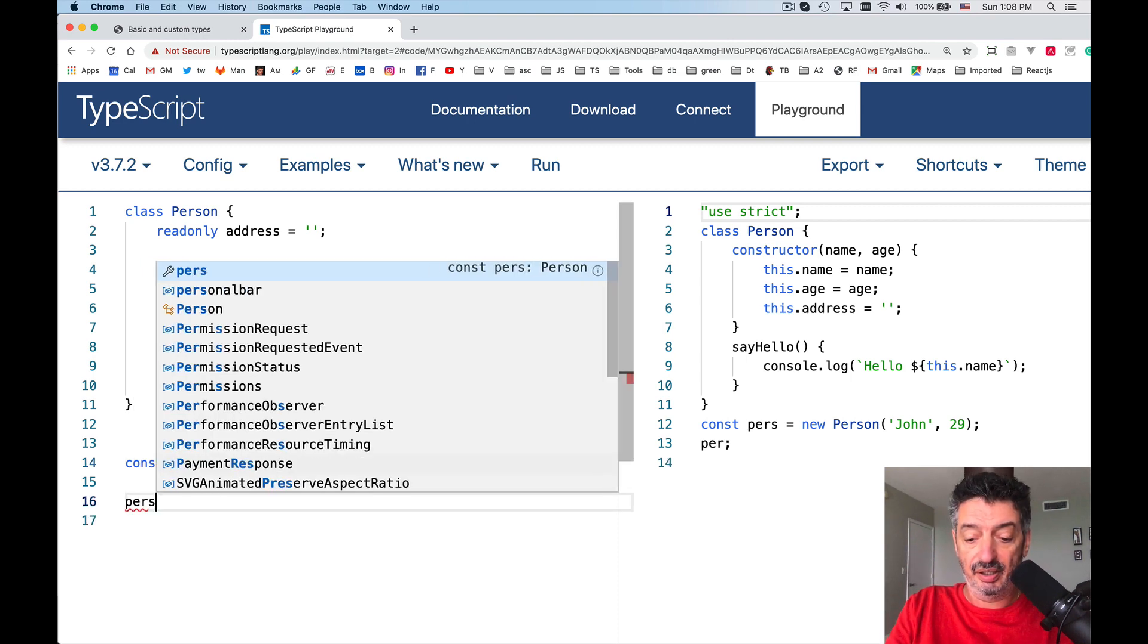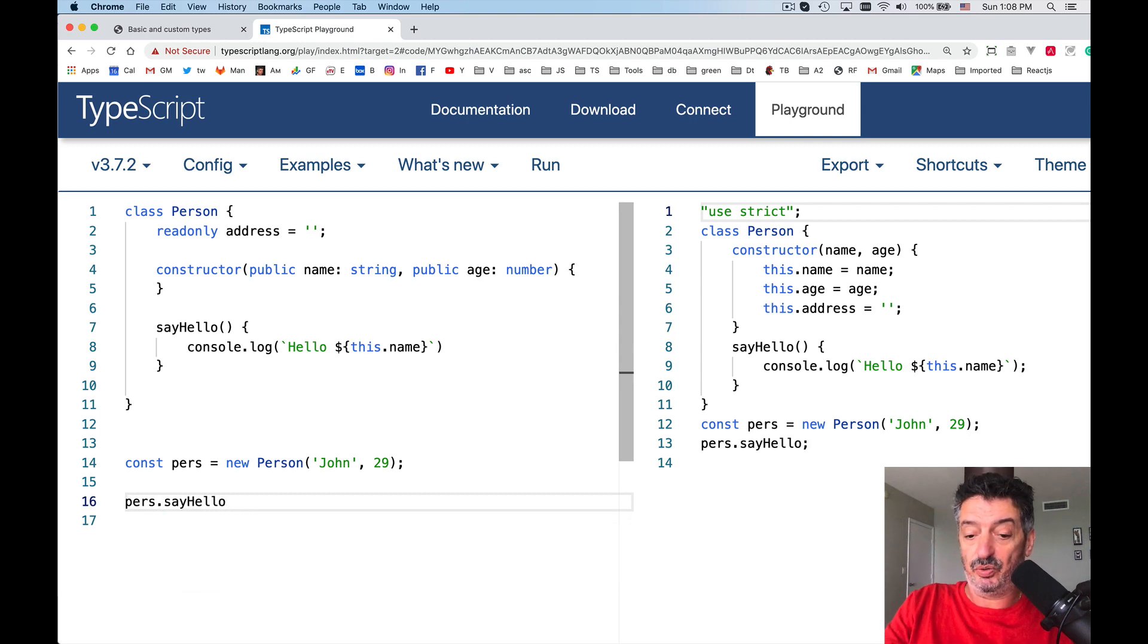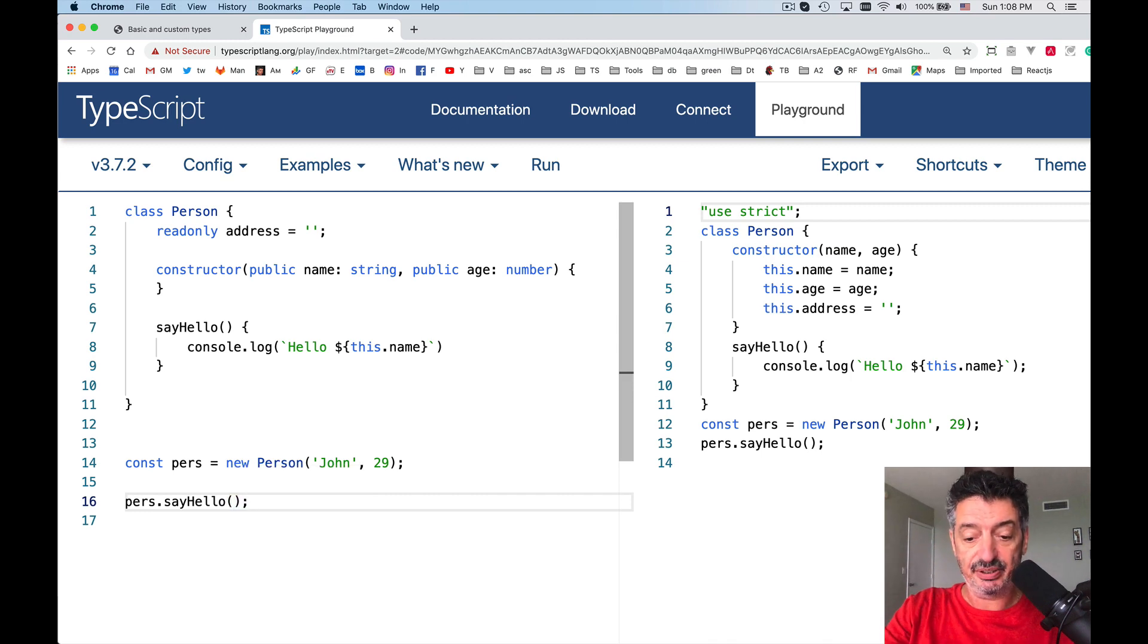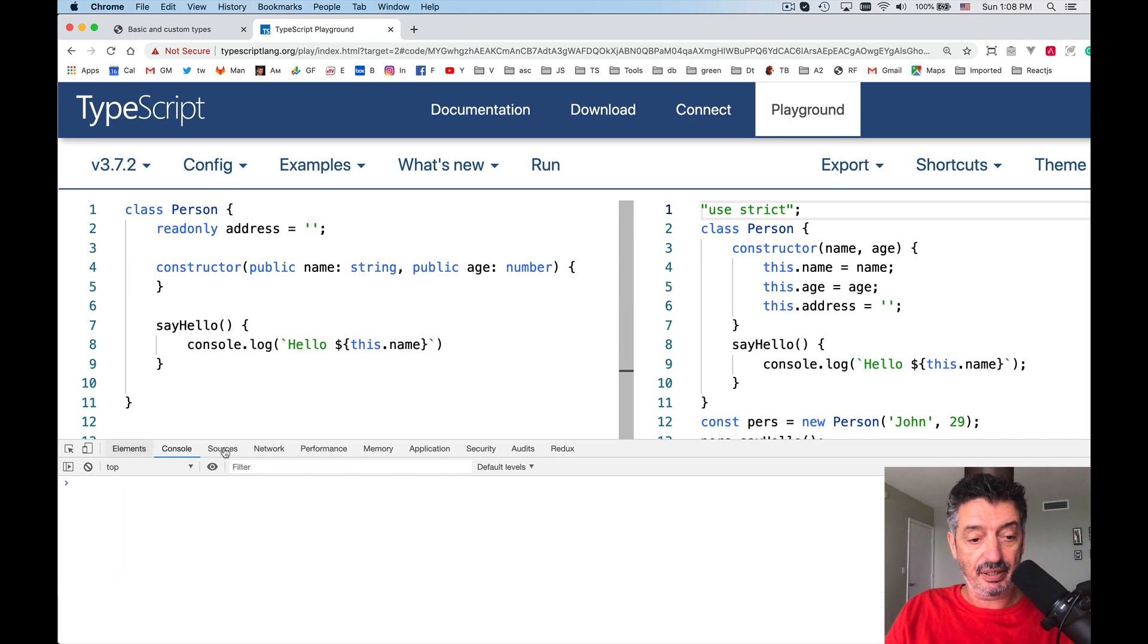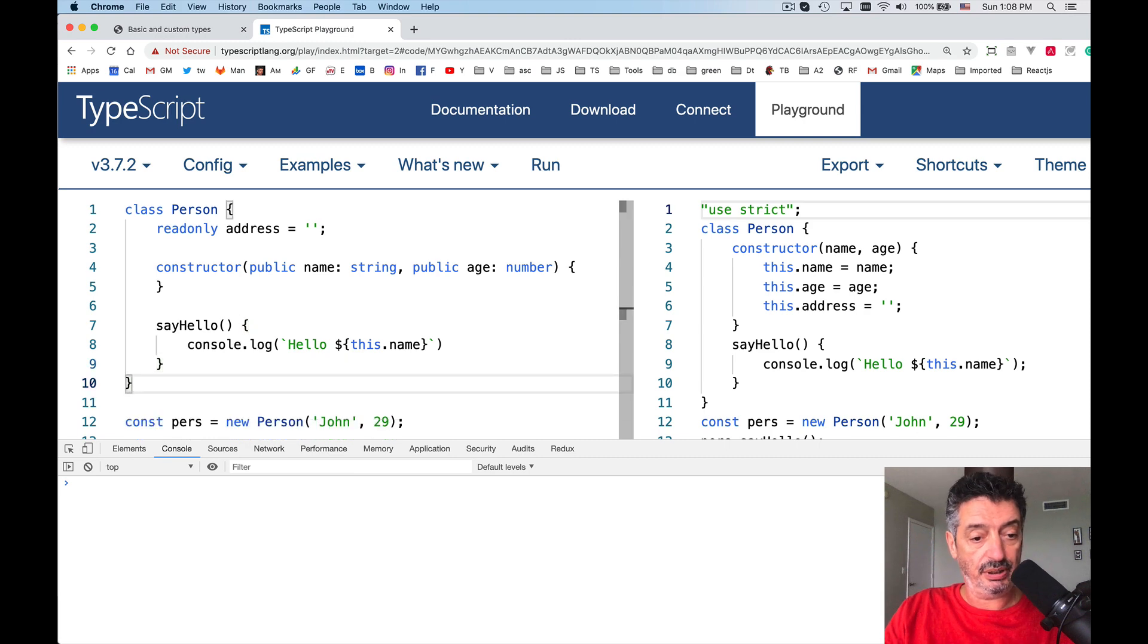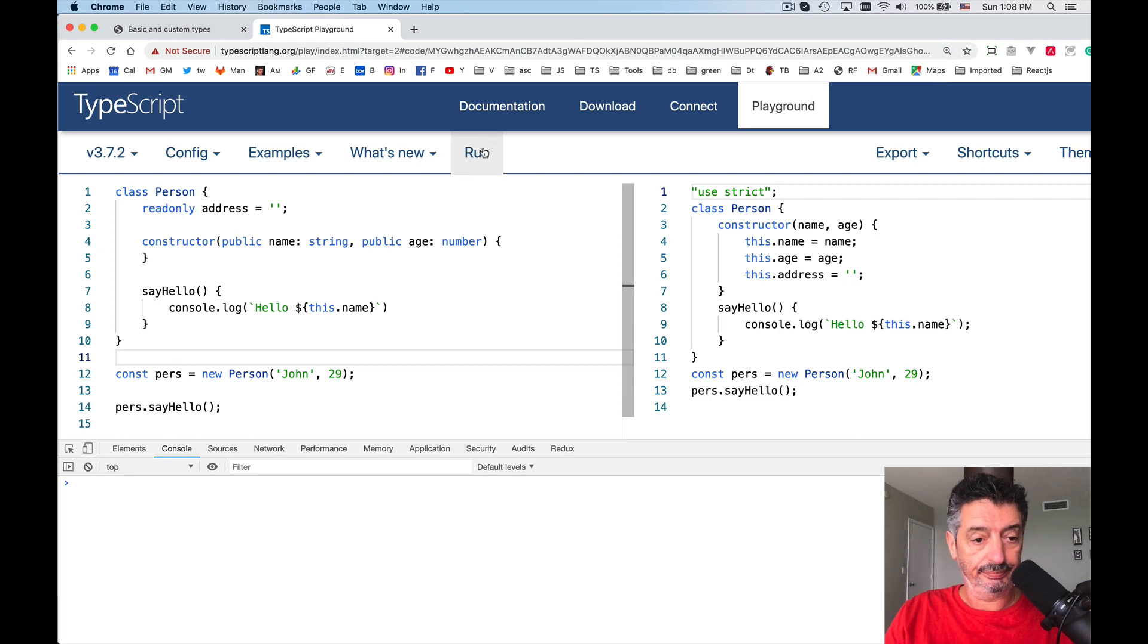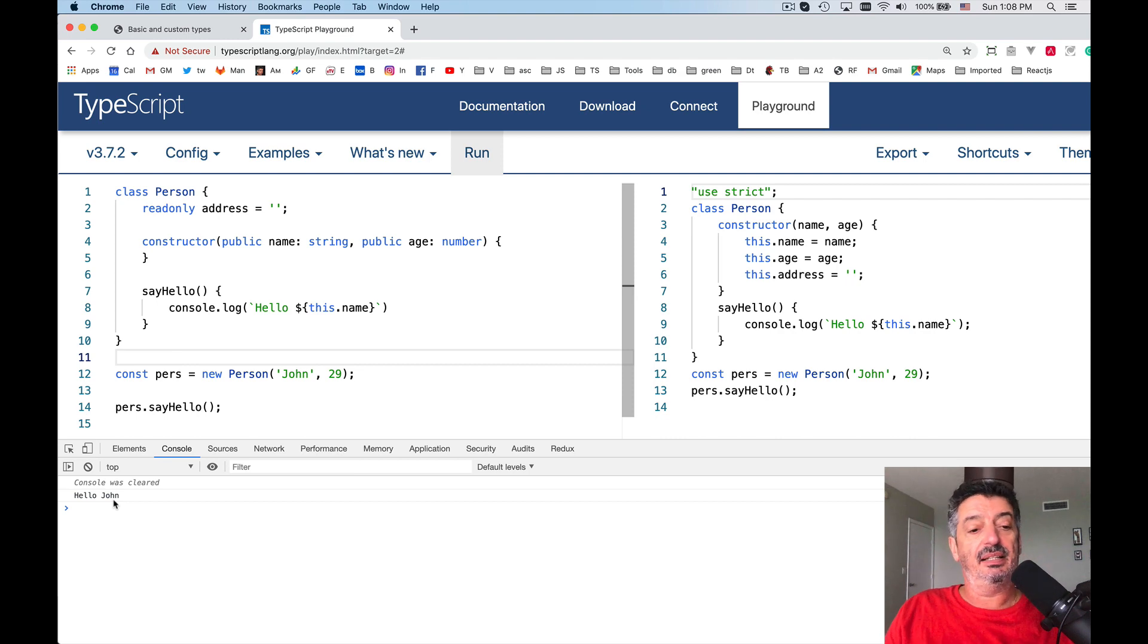And that's all there is to it. Let's open up the console. Let's open up the console, and we will see what is going to print. Run. See, it prints hello, John, down there, as expected.